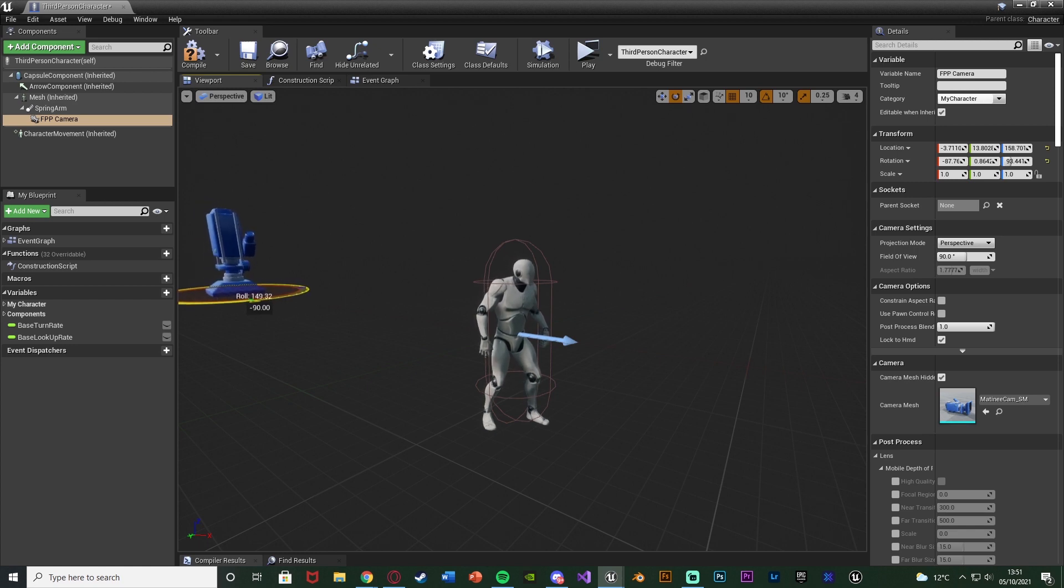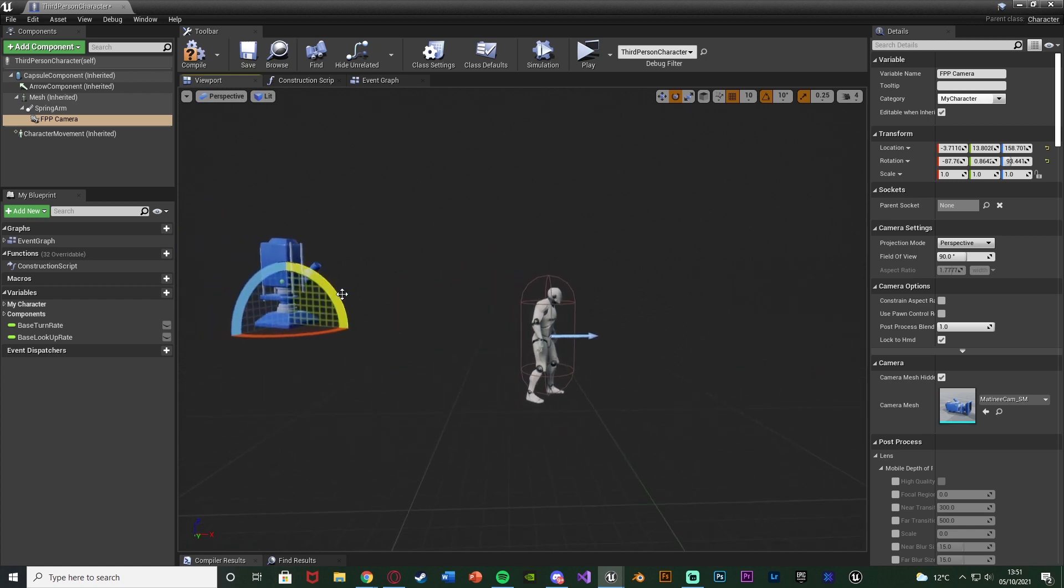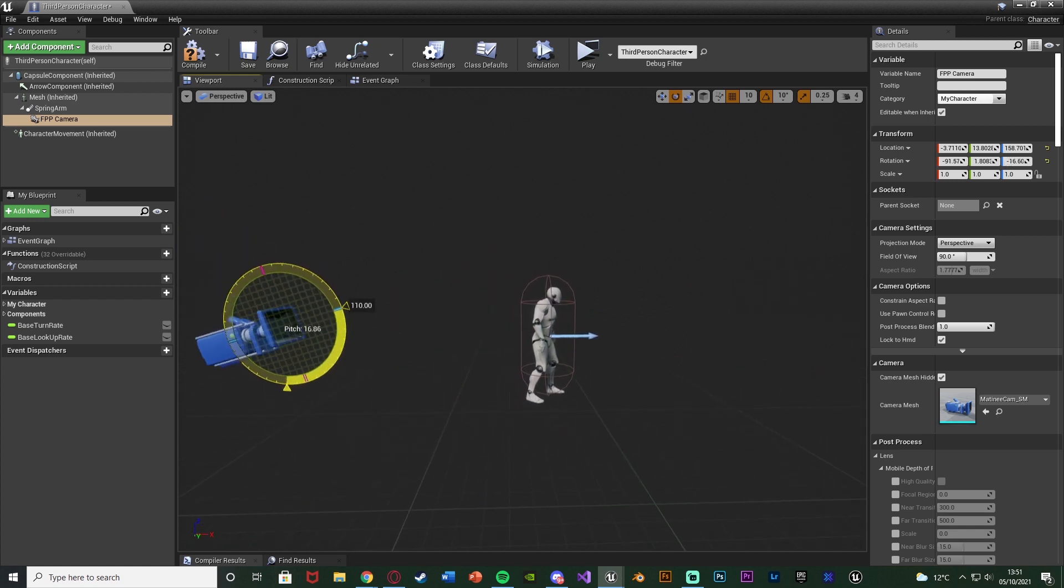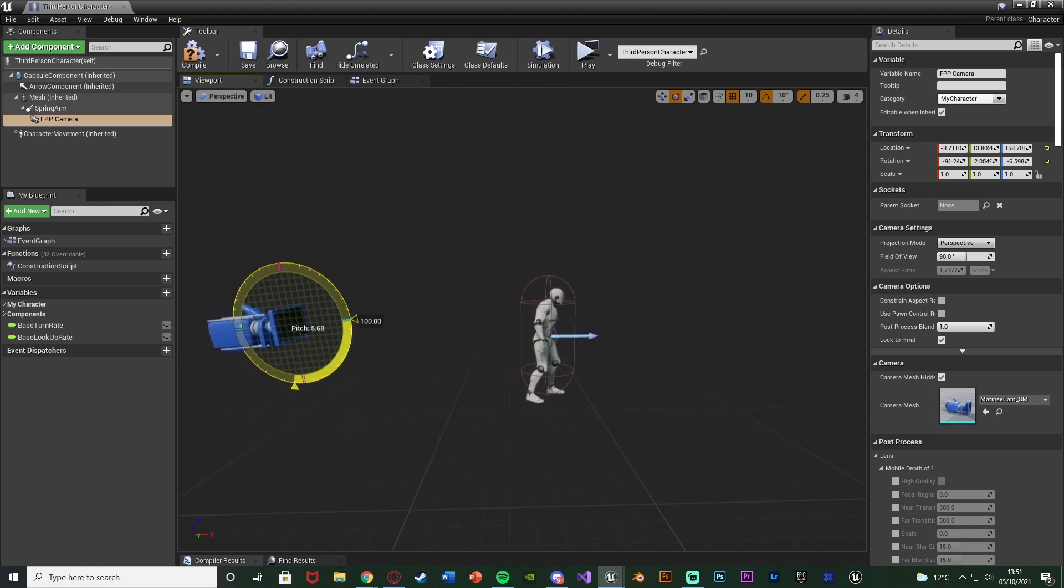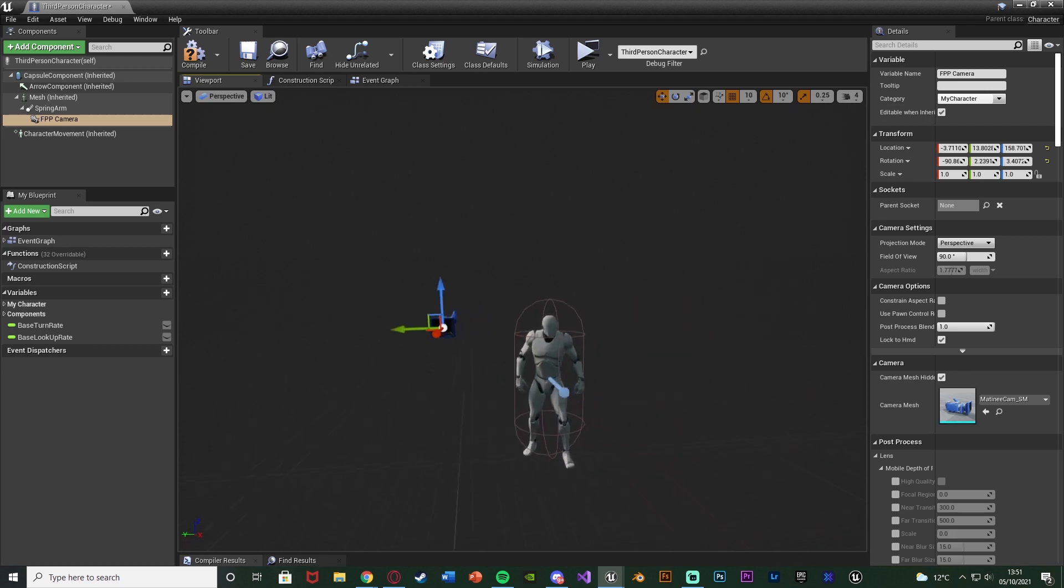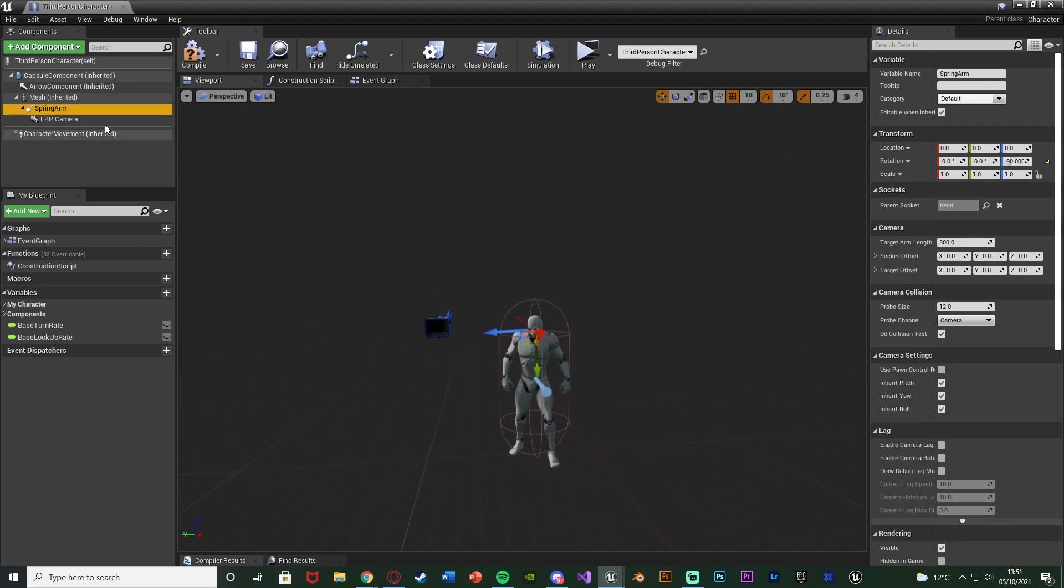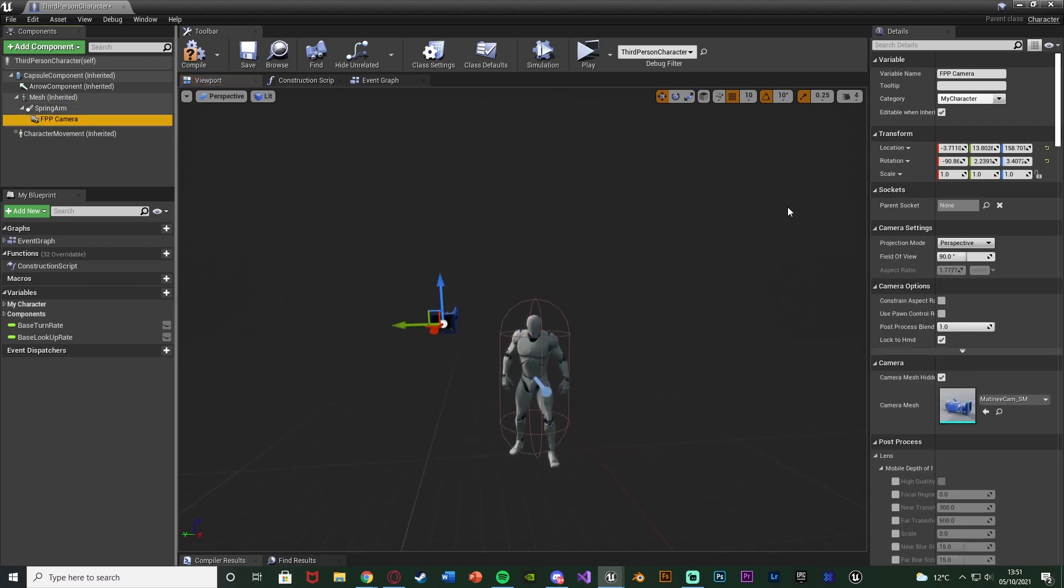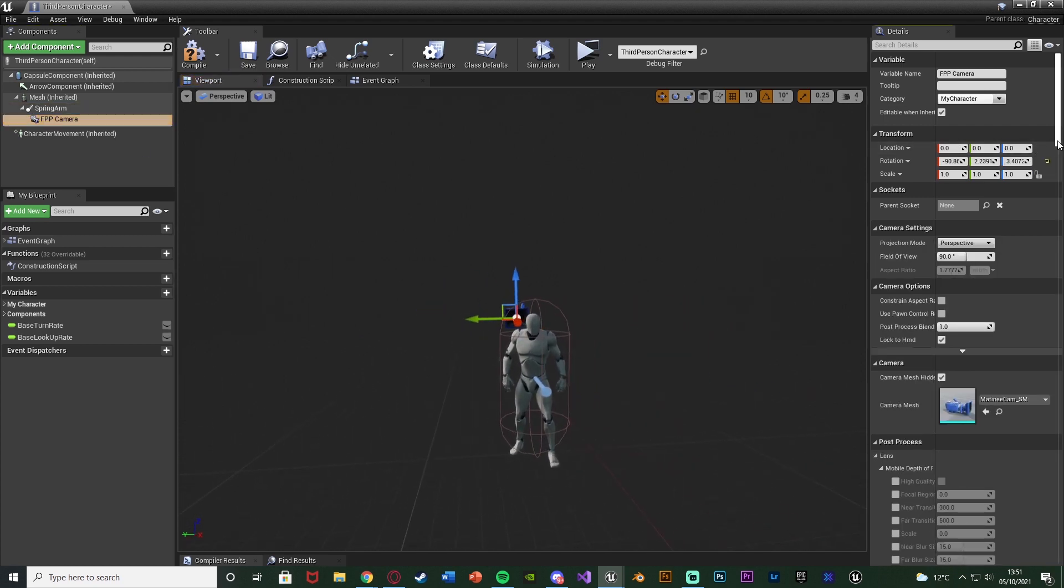Then we're just going to rotate the camera and move that back into the correct position as well. Make sure this is working perfectly and in the correct position it should be for you.